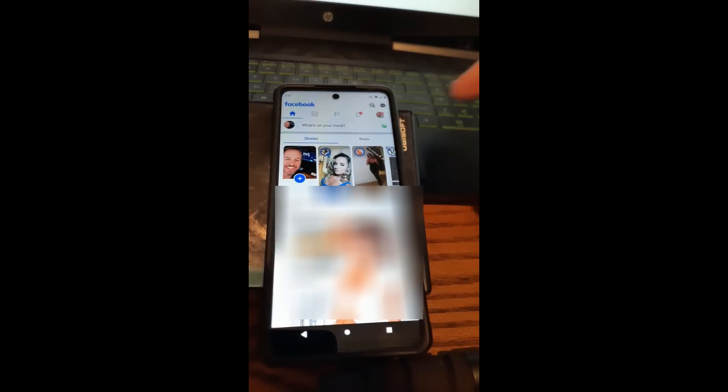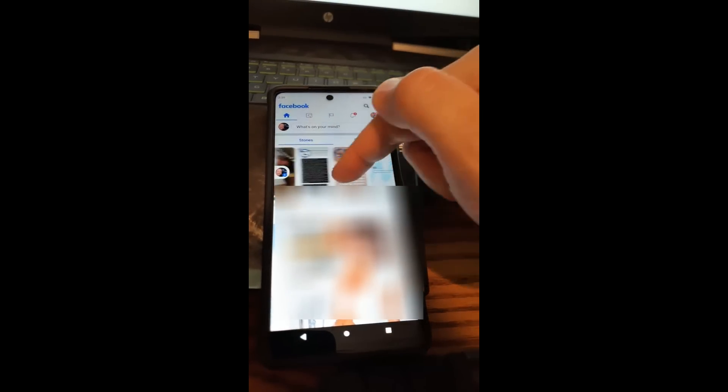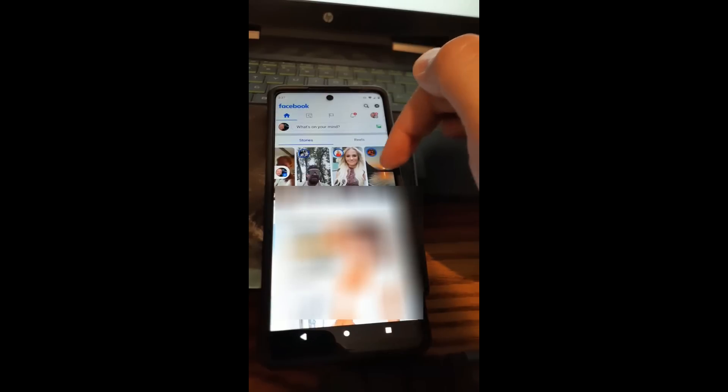We're there. So at the very top, you're going to notice these are the stories you have, you can scroll through them if you like. I'm just going to choose a random one, let's pick this one.